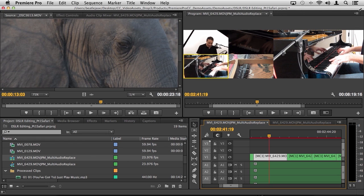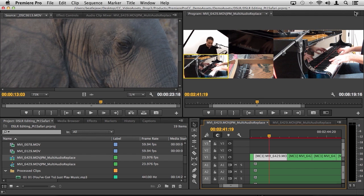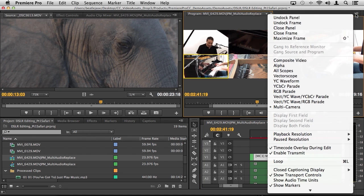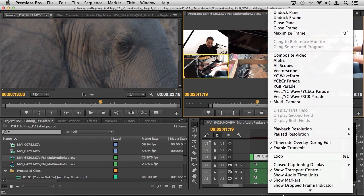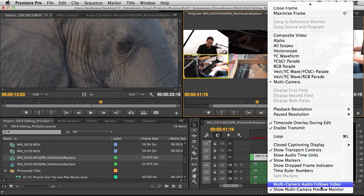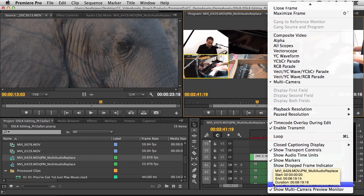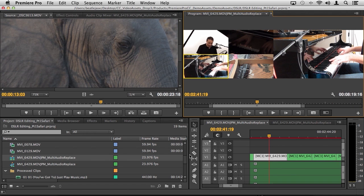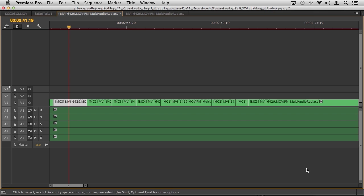Also, a typical feature: sometimes people want the audio from the camera to actually follow what it is that you're seeing as you're cutting. So if we click on our flyout menu here, down towards the bottom you will see multi-camera audio follows video. So again, this is a really wonderful way to work.